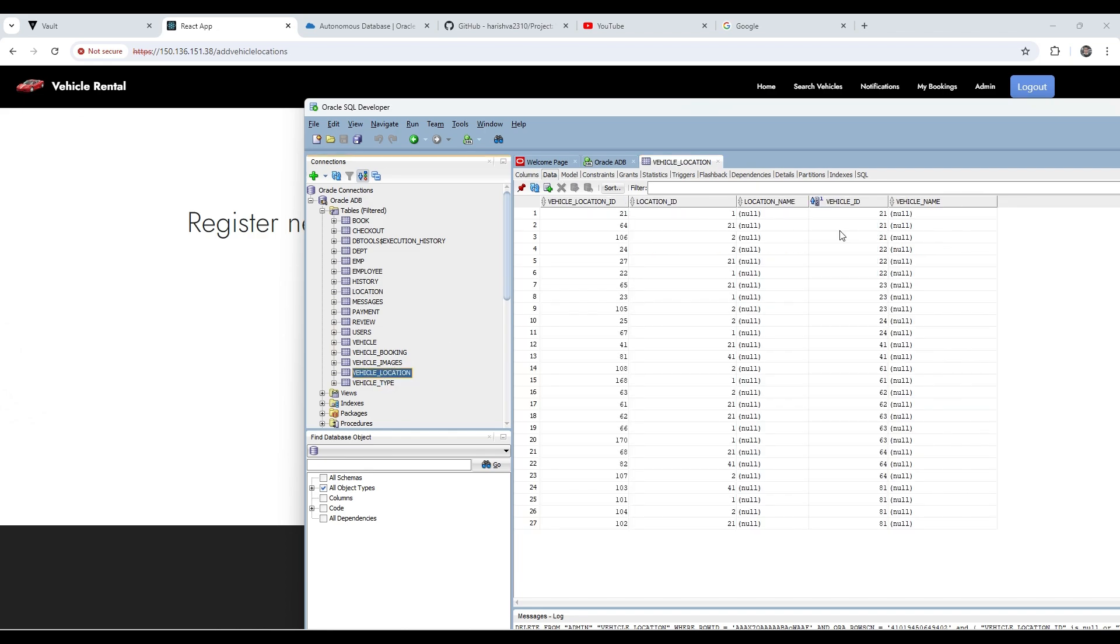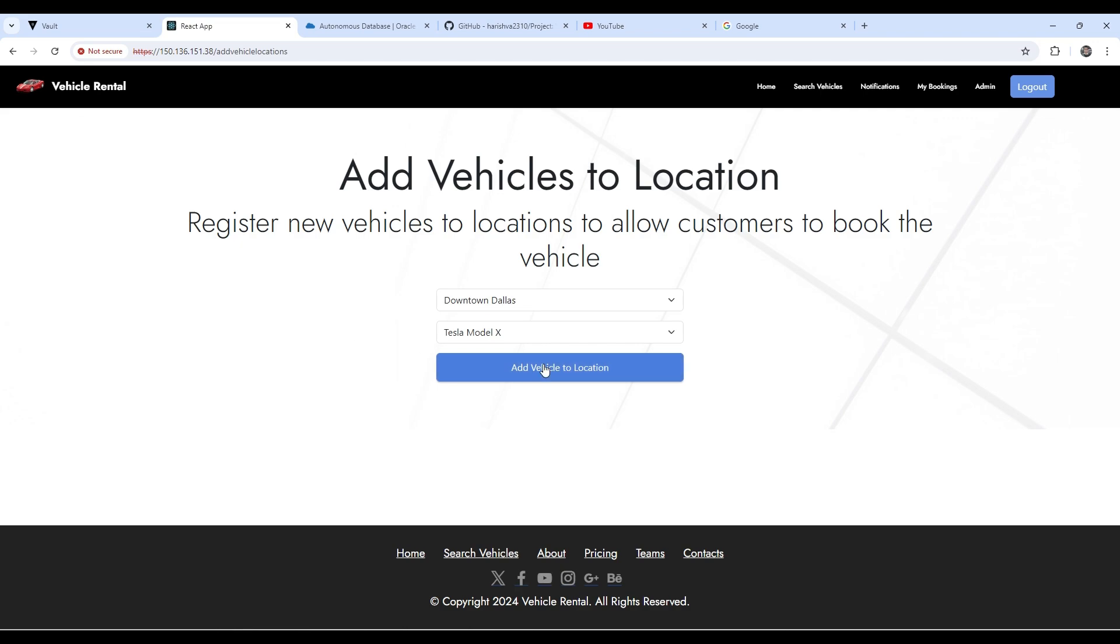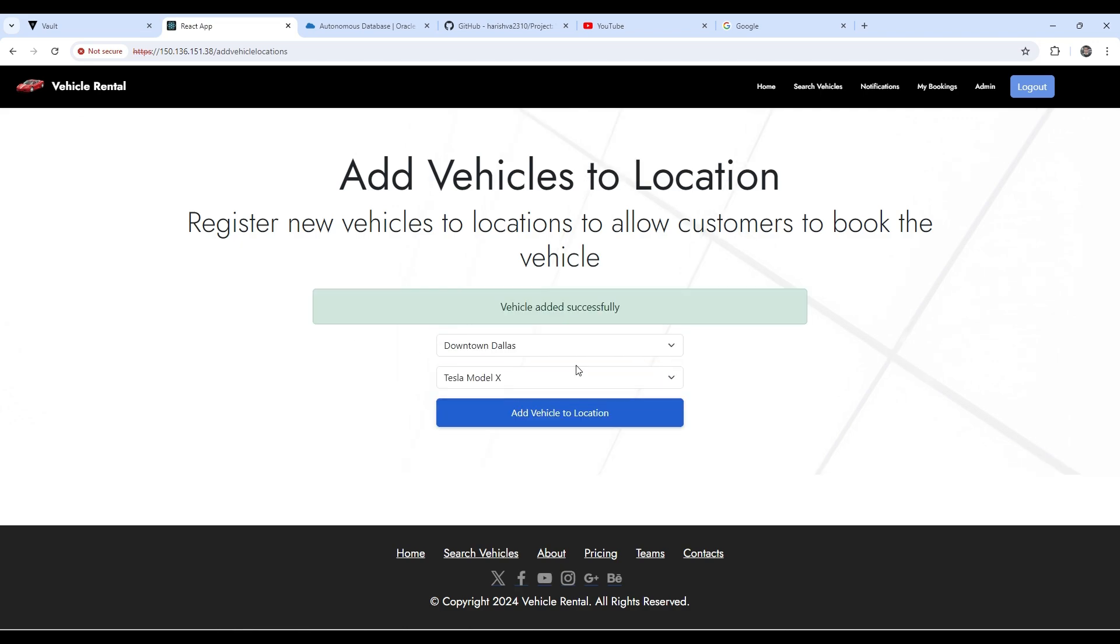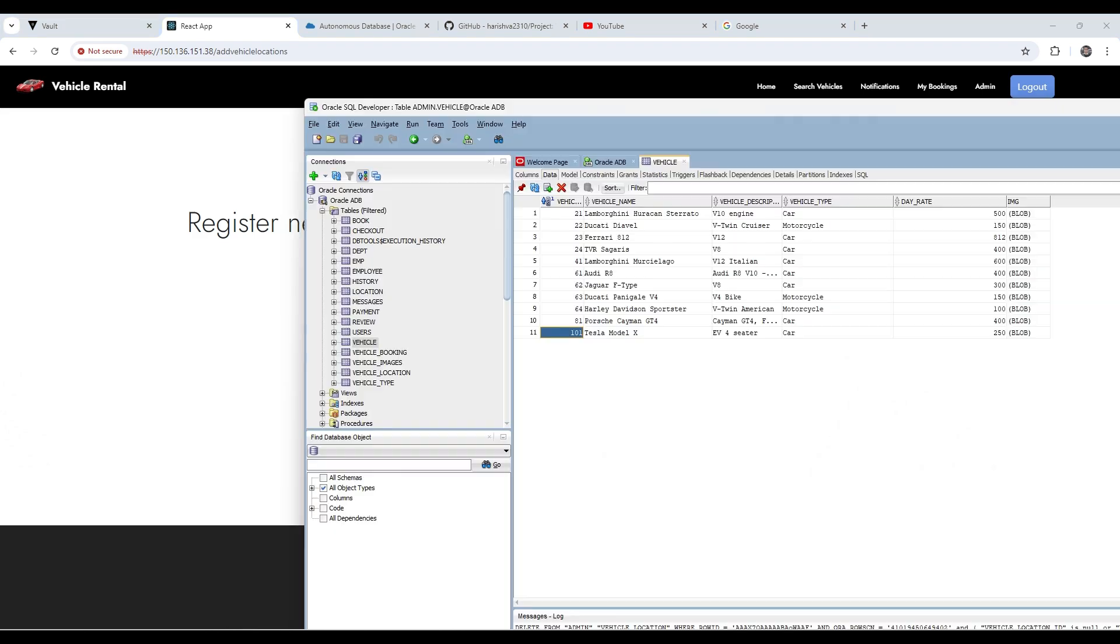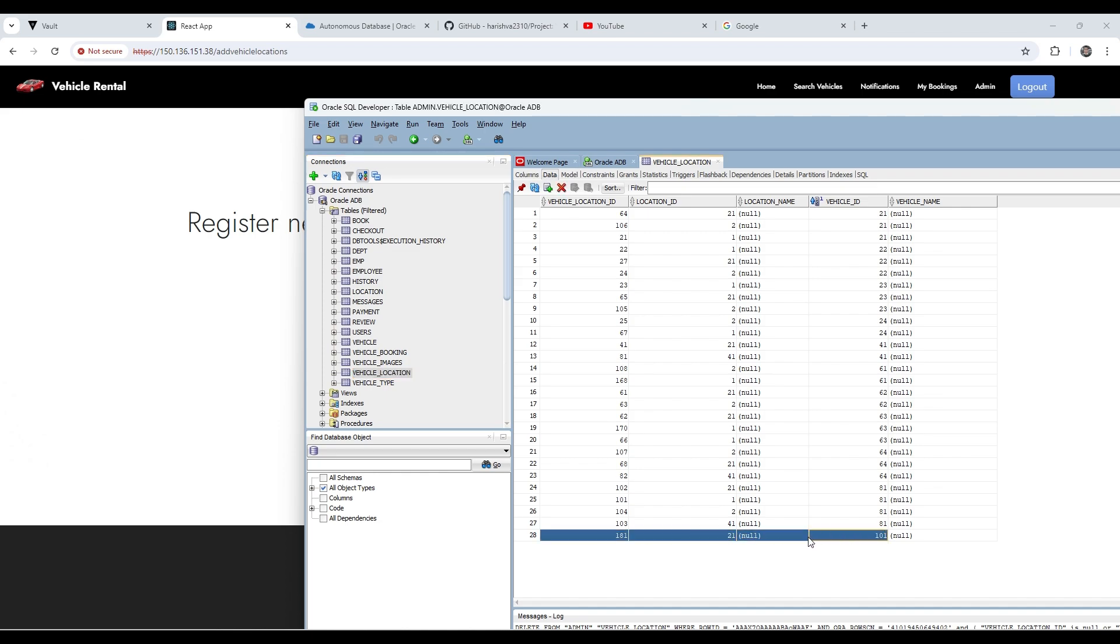So I have stored that as separate entities. And the Tesla Model X ID is 101 vehicle ID. So let me just add it. And if I refresh this, you can see now that there is a new entry for the vehicle. So this is a new vehicle to the new location.